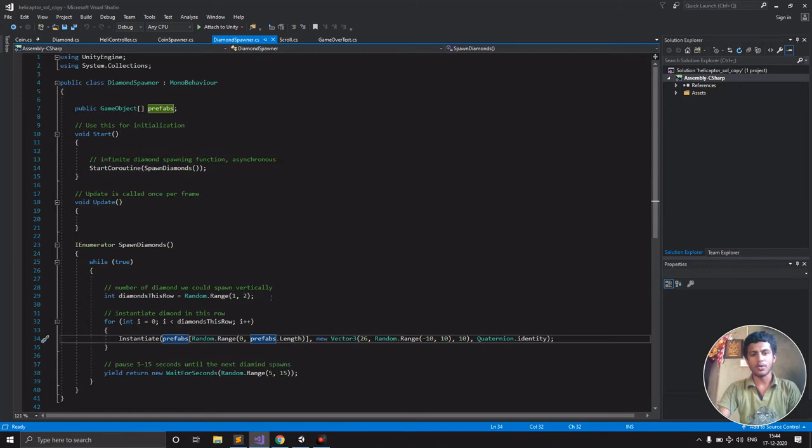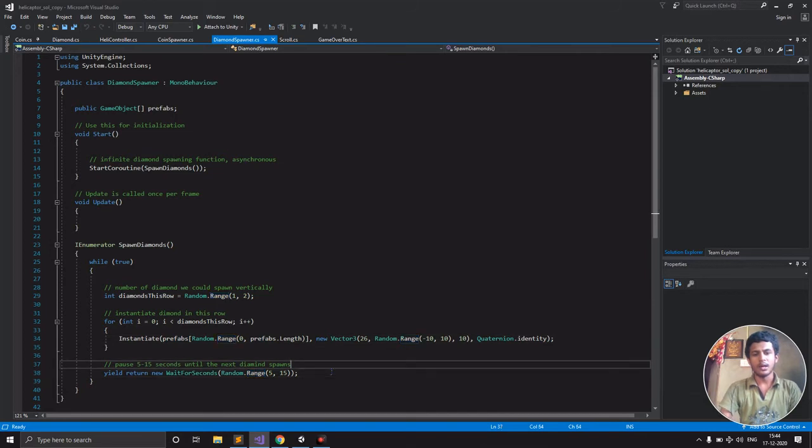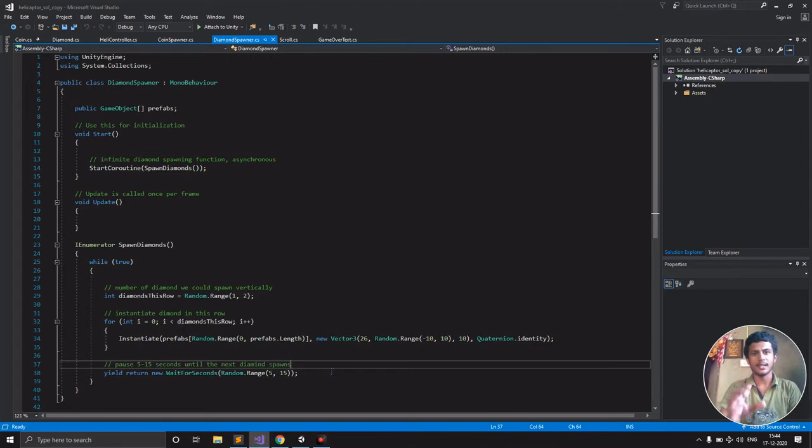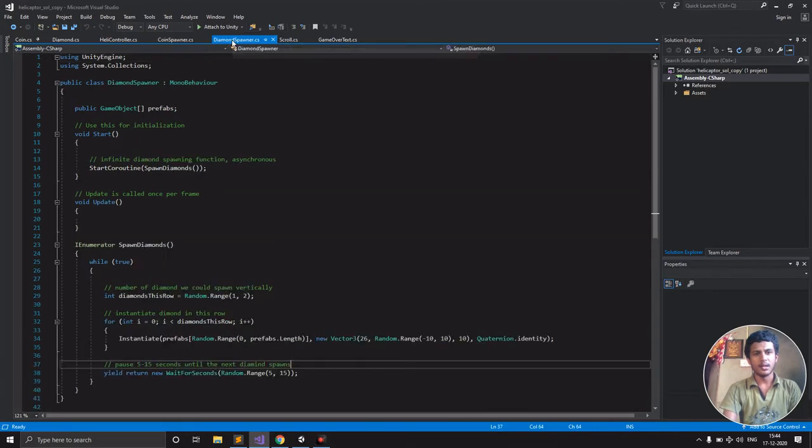Every five to fifteen seconds randomly, the diamond will generate. This is similar to the coin spawner.